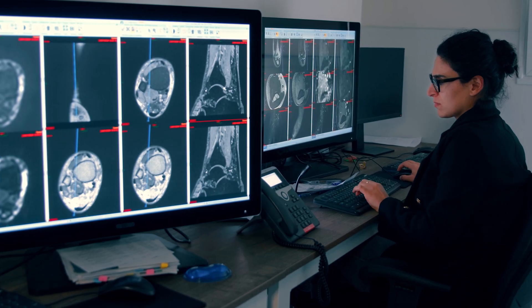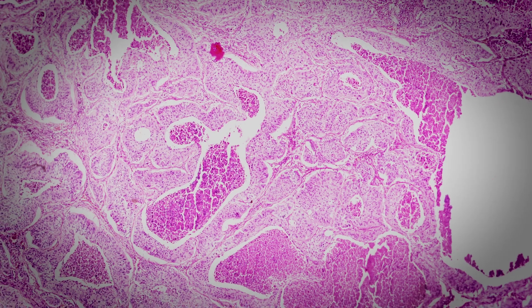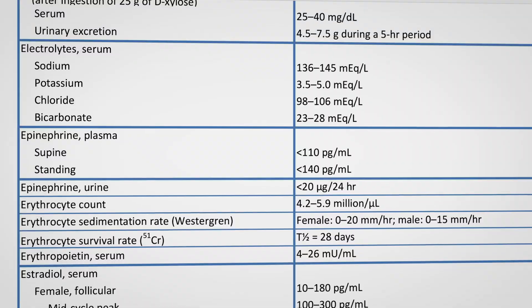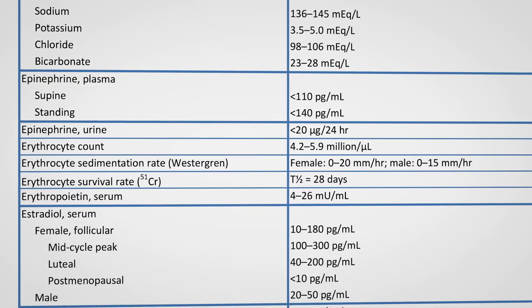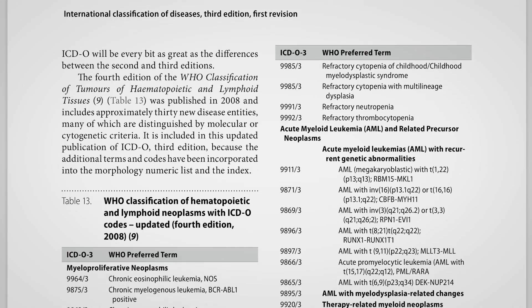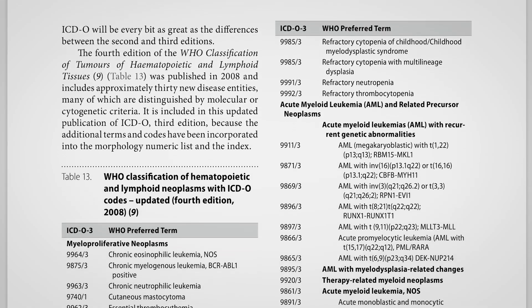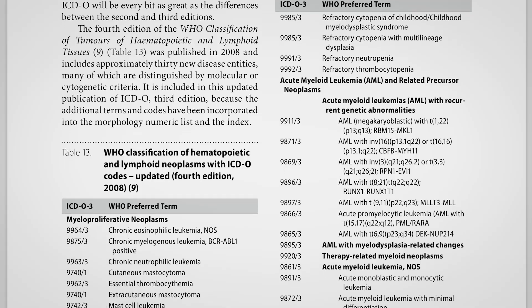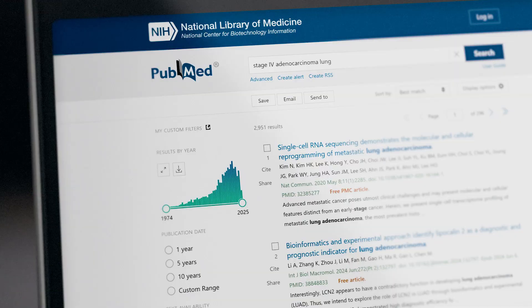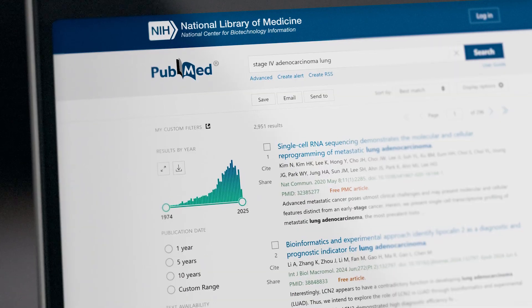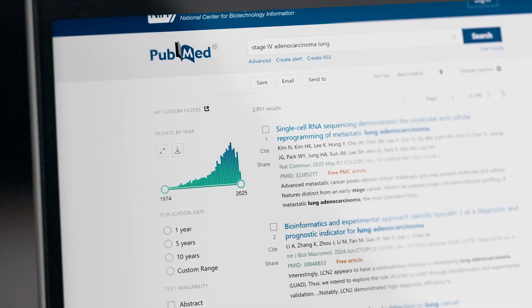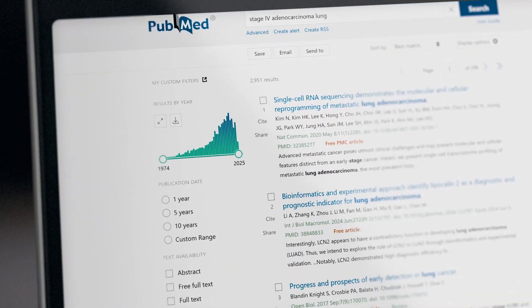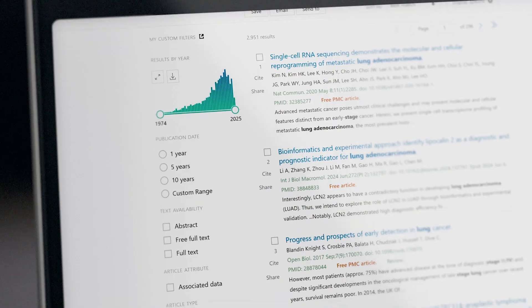You have to pull together information about medications, any procedures, radiology, labs, a patient's history, as well as the medical literature. There's not just a lot of information that you need to bring together for the tumor board, it's that that information is fragmented in a bunch of different places.